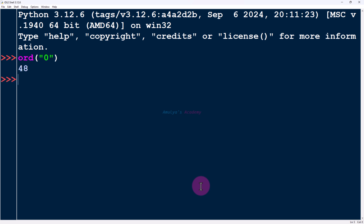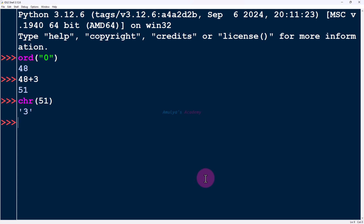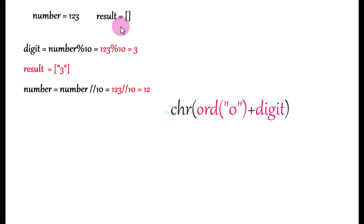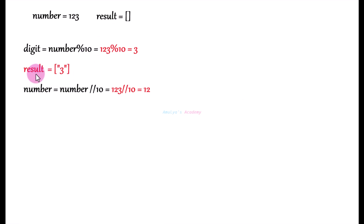I will add the digit to ord('0'), which is 48. So 48 plus 3 gives 51, then I convert that to a character using the chr function — chr(51) gives character '3'. So we get character '3' this way. Then I will store that in a list — initially an empty result list — and append character '3' to it.